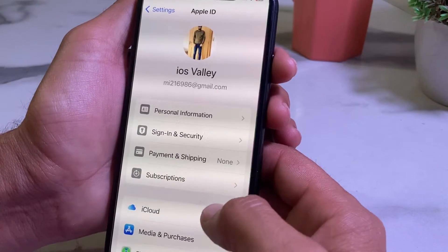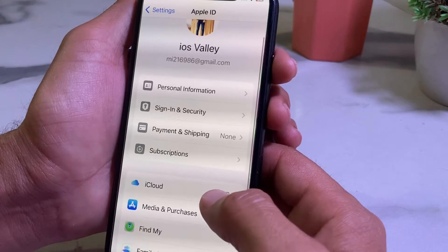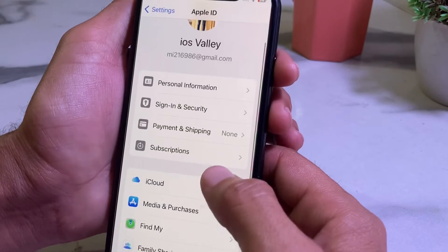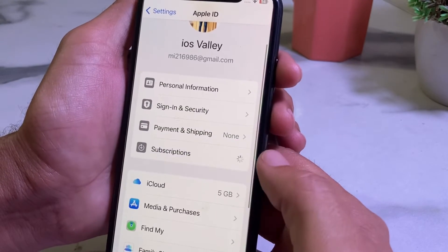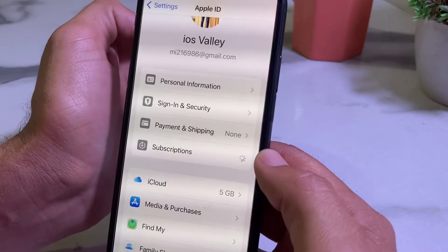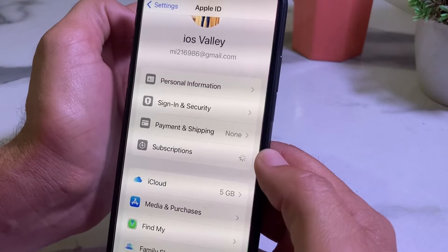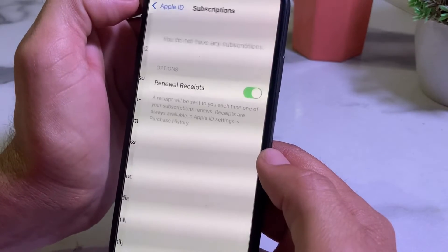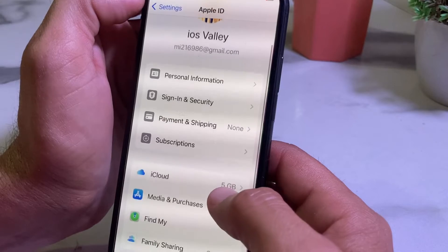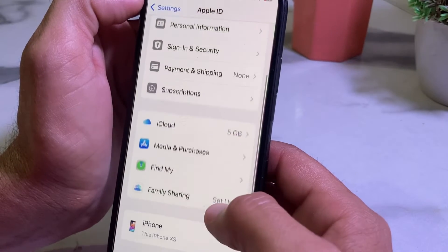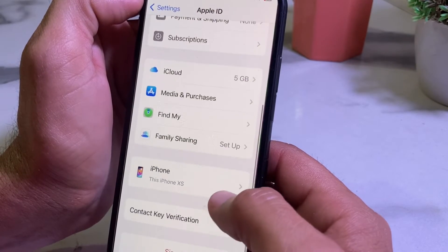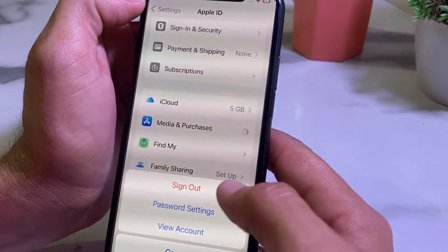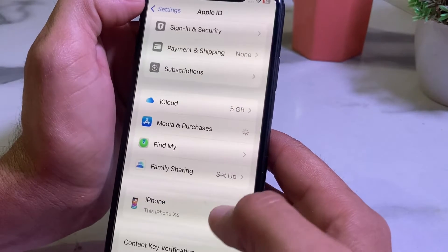Go back and open your Apple ID profile again, scroll down, and here you'll see the Subscriptions option. Unsubscribe from all subscriptions that you have subscribed to. Then go back, scroll down, tap on Media and Purchases, and tap on View Account.